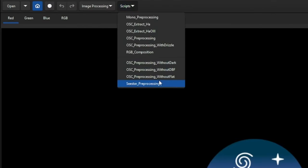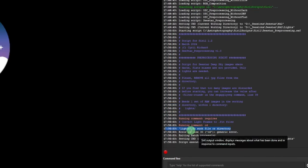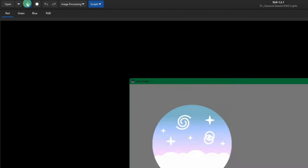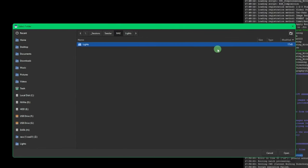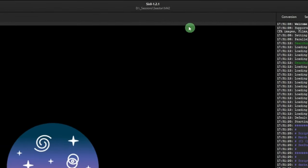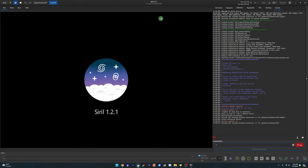If you accidentally set the working directory to lights and run the CSTAR pre-processing script, it will fail immediately with 'lights: no such file or directory' because it's looking for a lights folder inside the lights folder. To fix it, either use the house button to go back up one level, or in the command line type 'cd ..' and hit Enter to go up one directory. A lot of newcomers to Siril get tripped up on this.